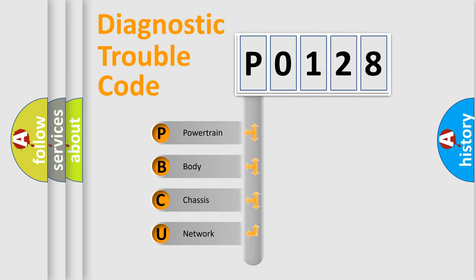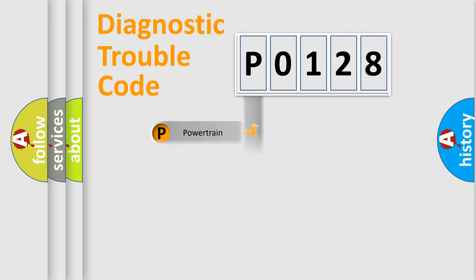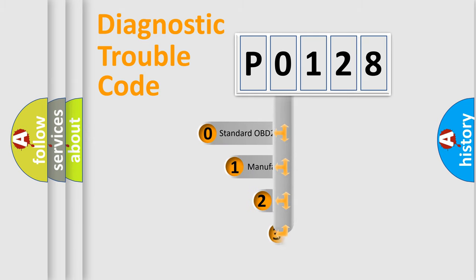We divide the electric system of automobile into four basic units: powertrain, body, chassis, and network. This distribution is defined in the first character code.